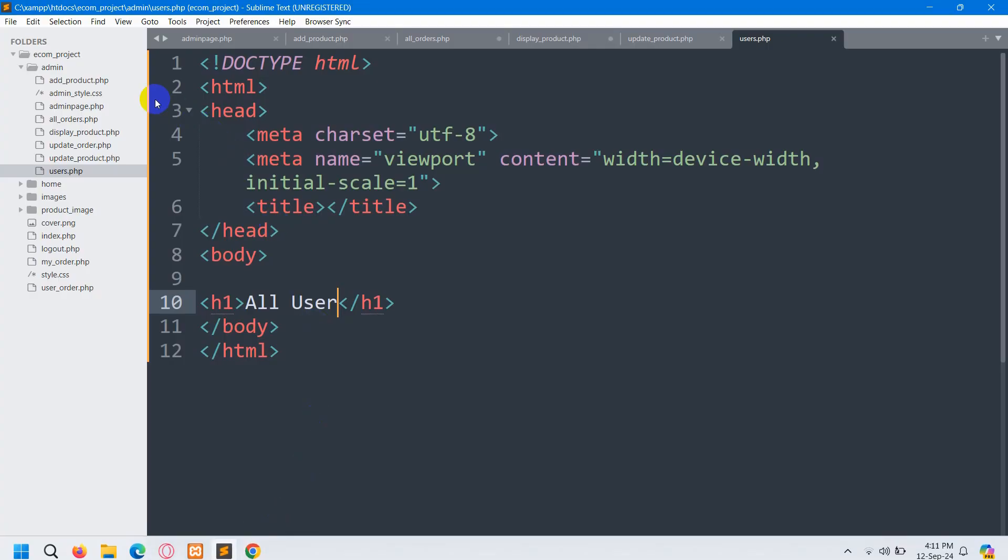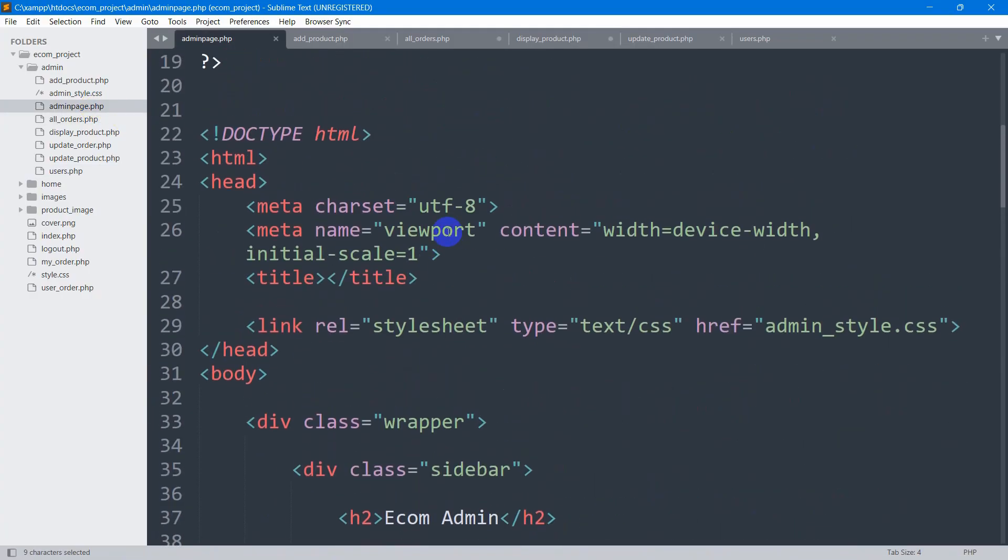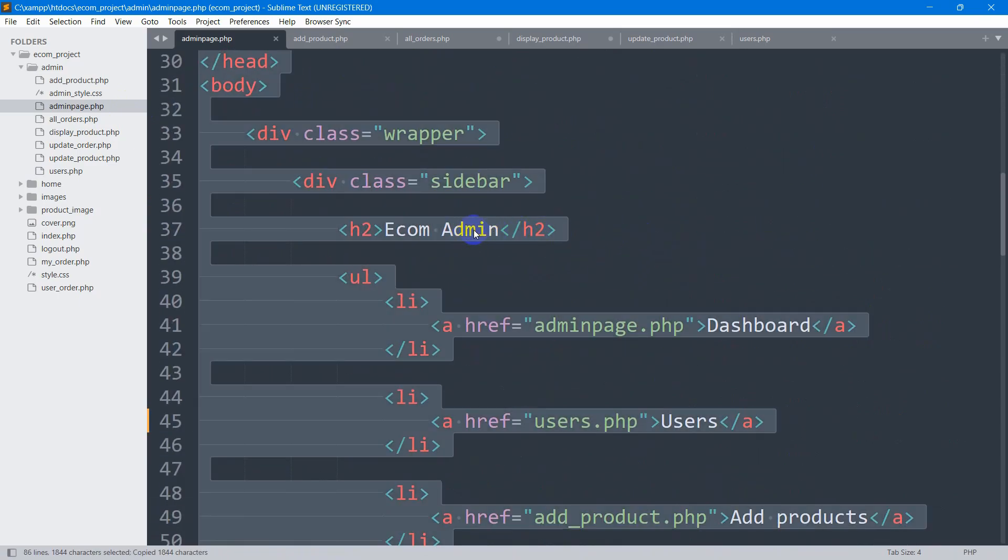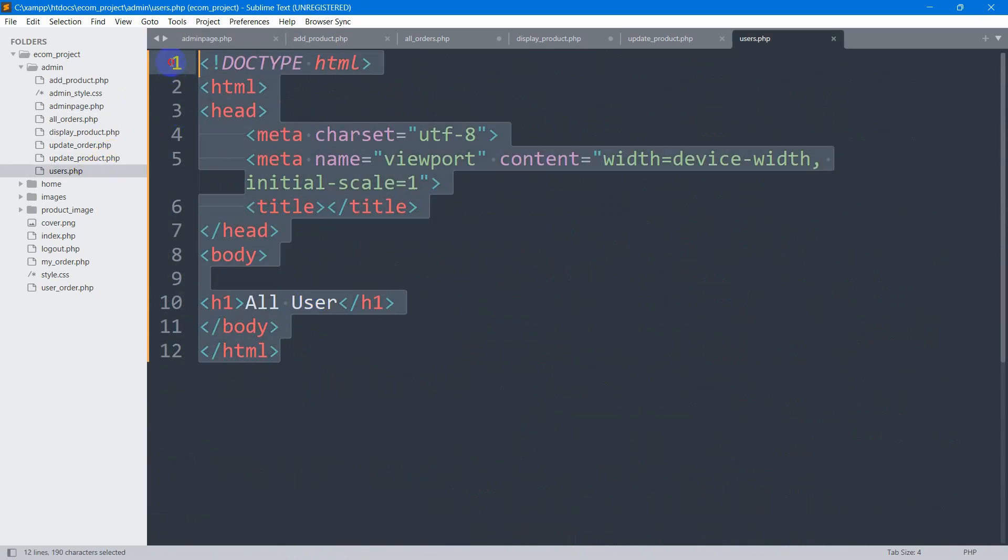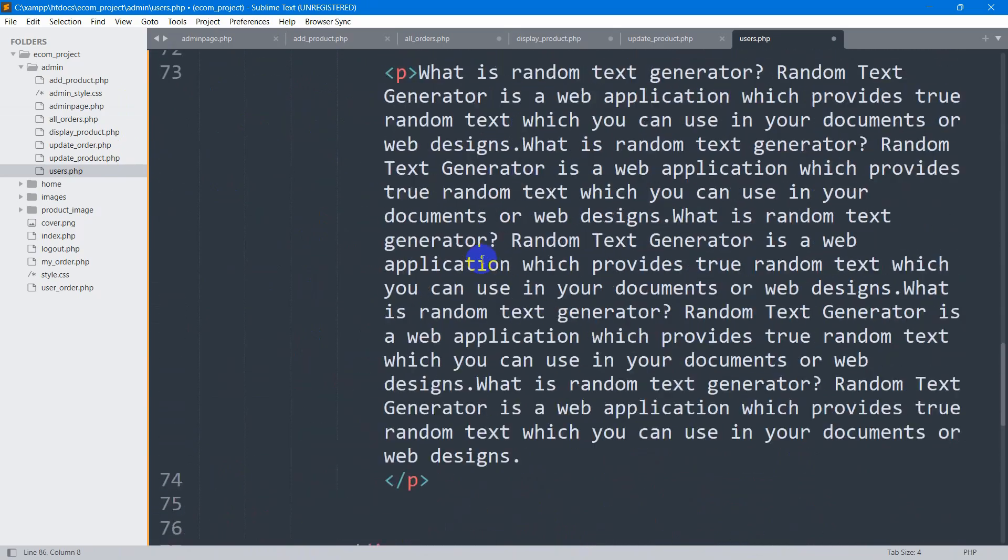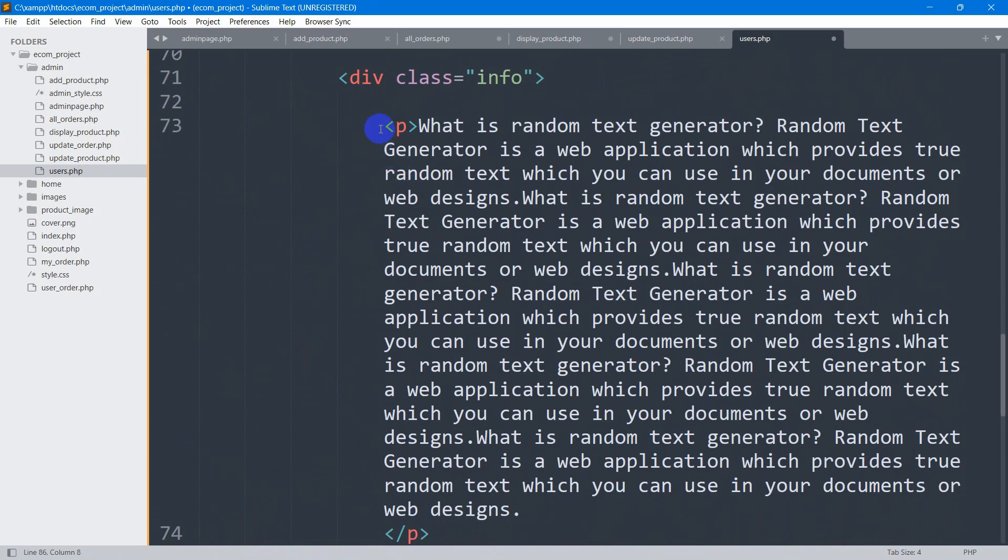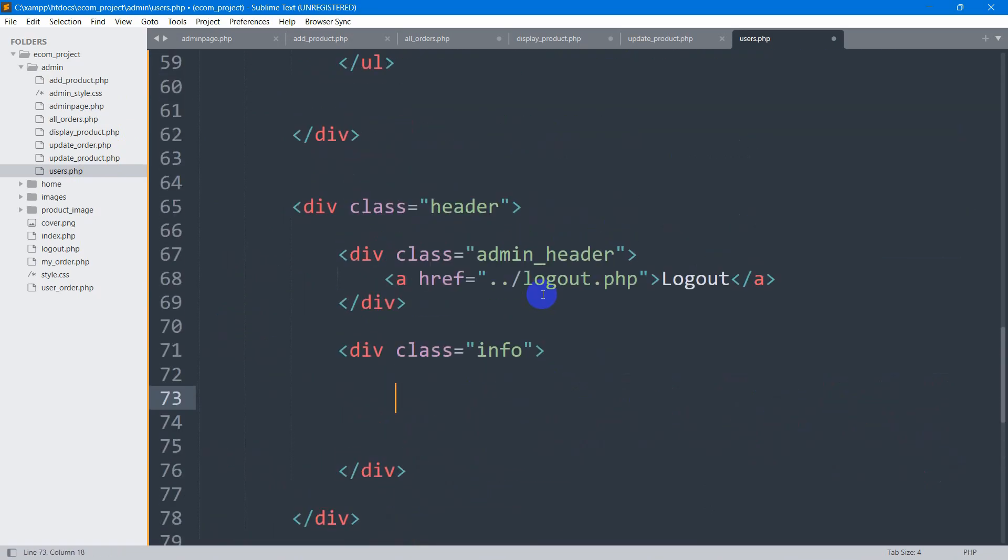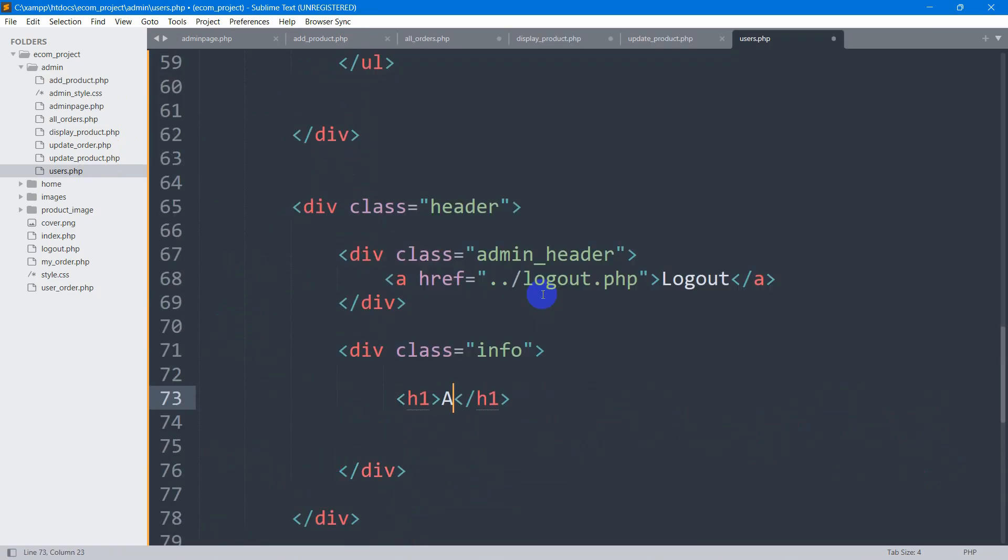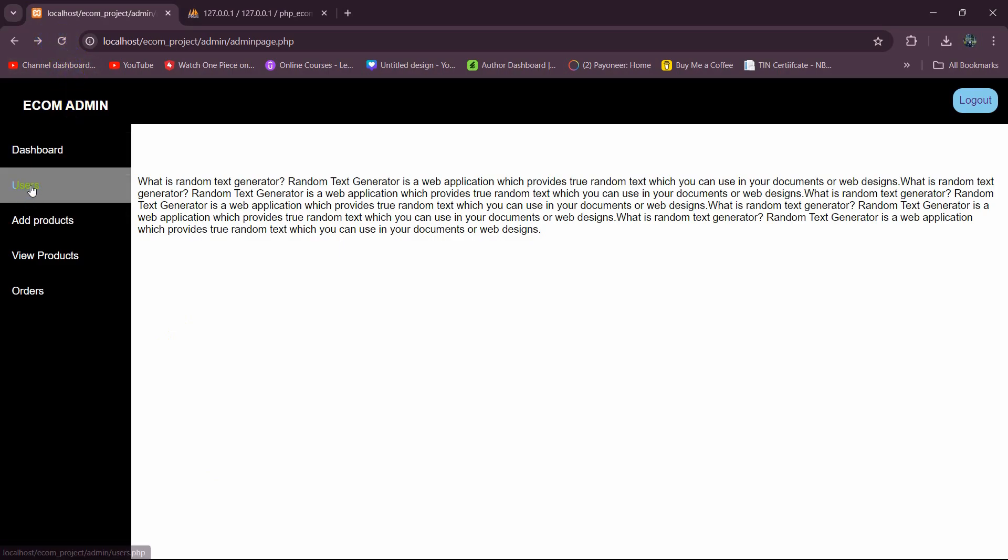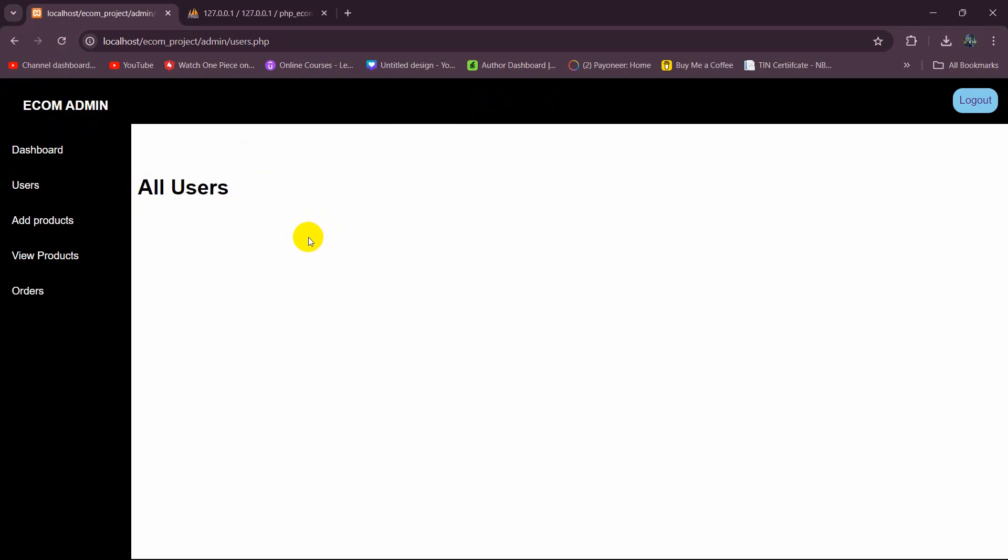Let's go back and go to admin_page.php. I'm going to copy everything from here, then move to our users.php and paste whatever we just copied. Let me remove this text from here. Here I'm going to say 'All Users', save it, refresh, and if you click on users, it gives the sidebar, the navbar and all users text here.